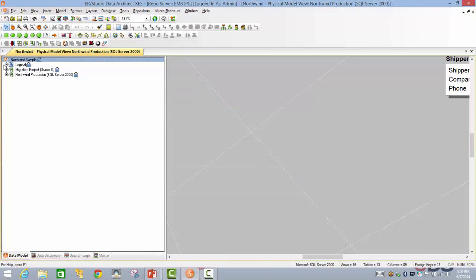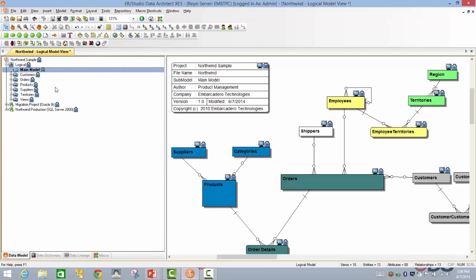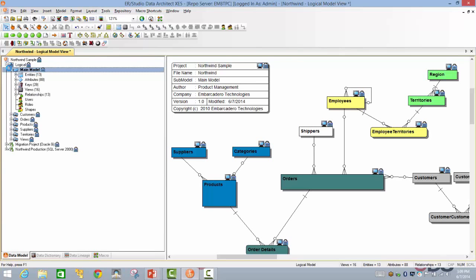As you can see, the way you can identify is by this lock symbol here. It will give you the indication that this particular data model has been added to the repository. Now as per our scenario, we have accomplished the first task.